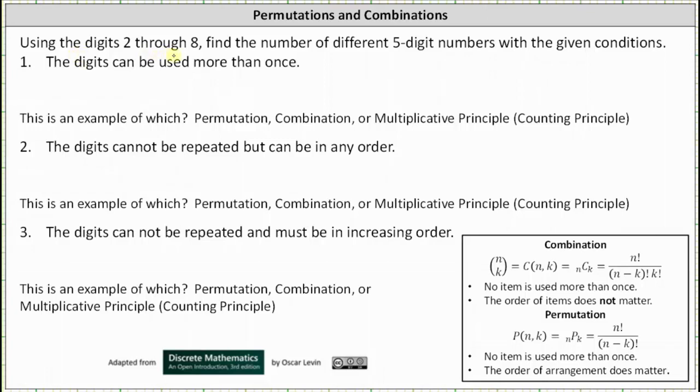Using the digits two through eight, find the number of different five-digit numbers with the given conditions. Number one: the digits can be used more than once.